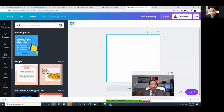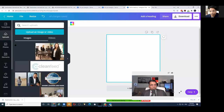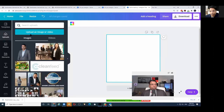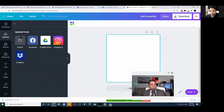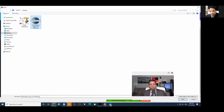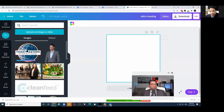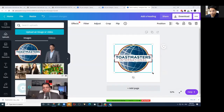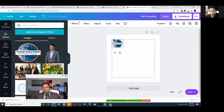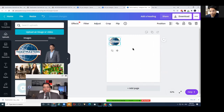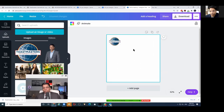Click Uploads, then upload the image from your device. It will bring the logo into Canva. Then click on it, resize it to the right size, and the logo is placed.